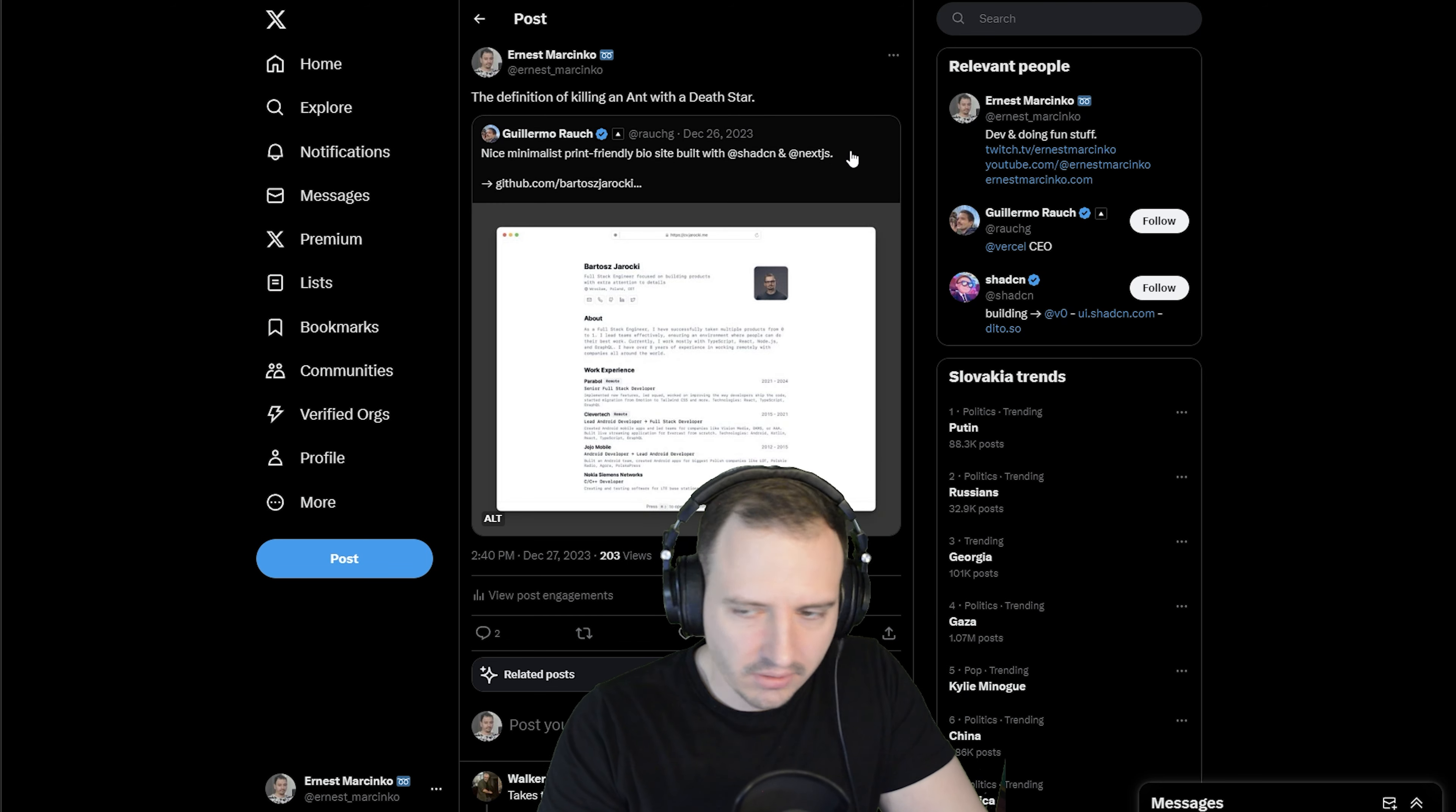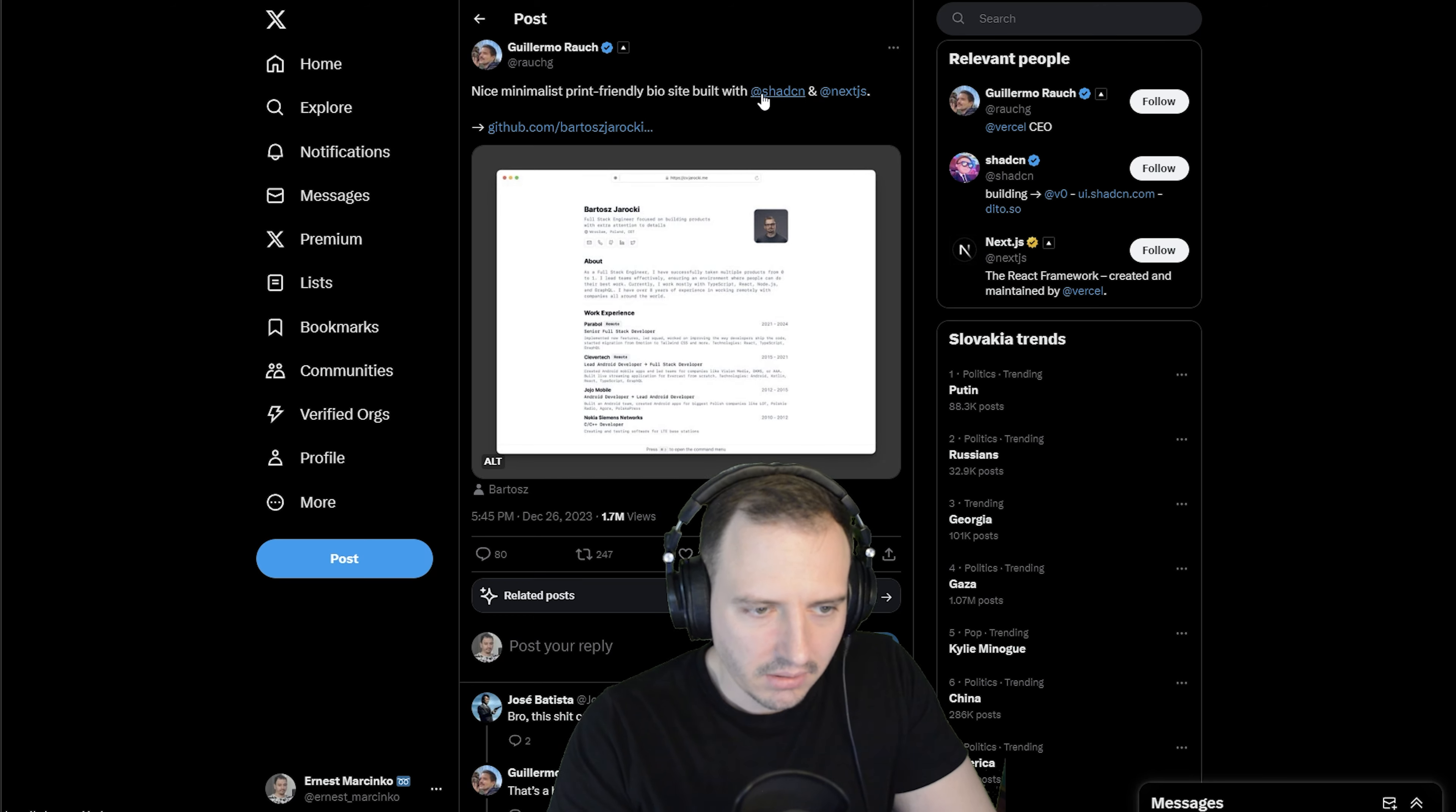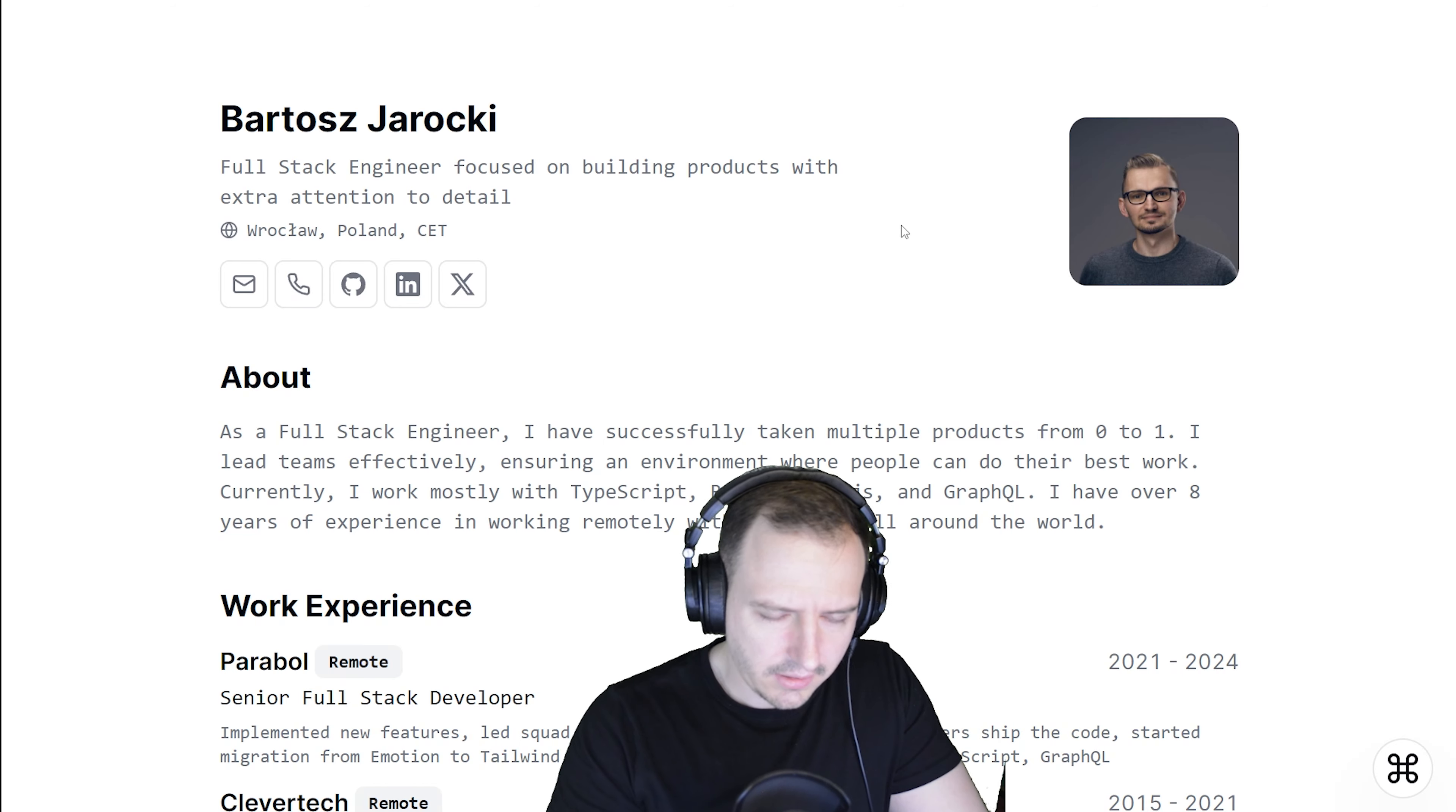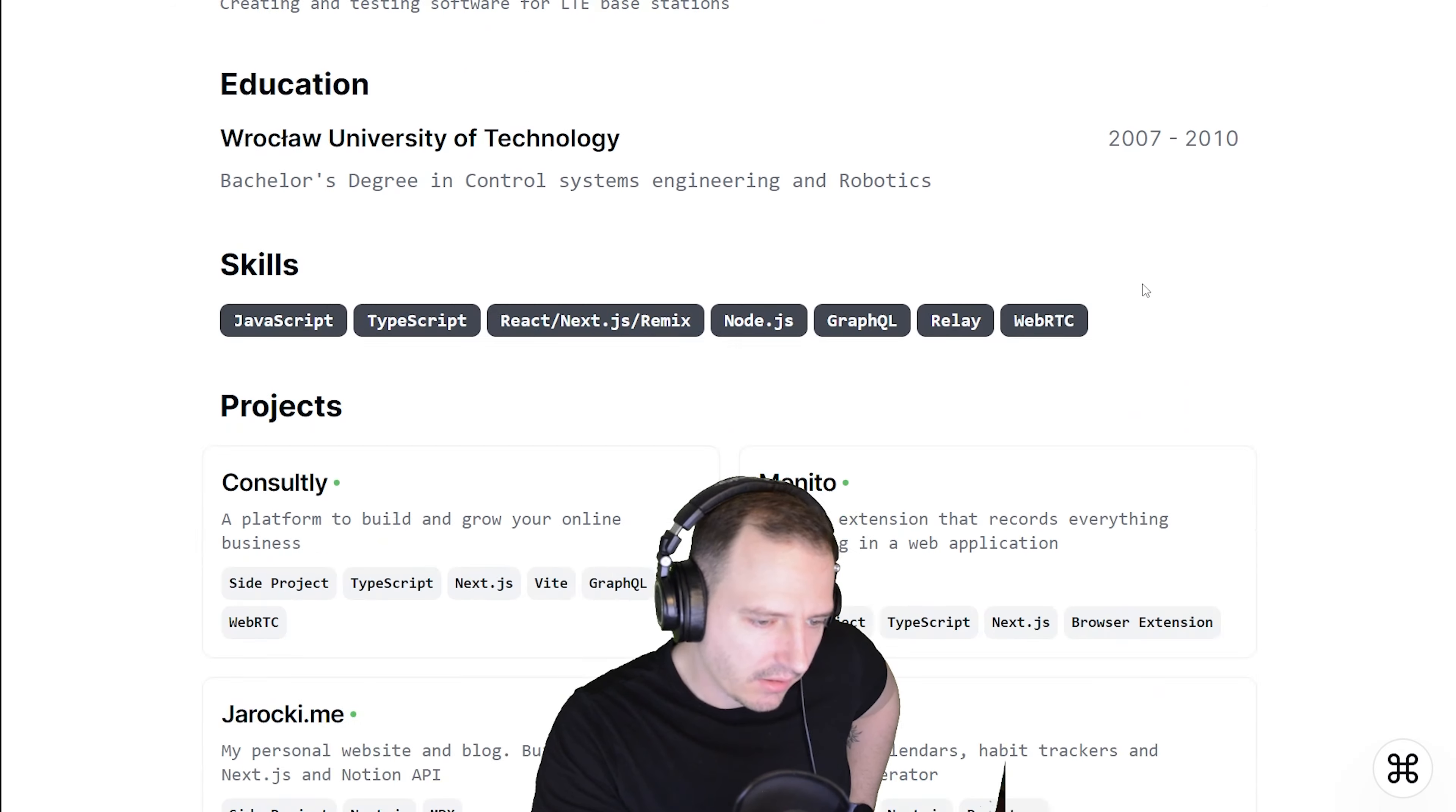So I was looking at one of my old tweets. Boy, I was savage. The definition of killing an ant with a Death Star. Why did I tweet that? Let's just read what the original tweet is: 'Nice minimalist print-friendly bio site built with Next.js.' You go to the link and it's a little bit bright.